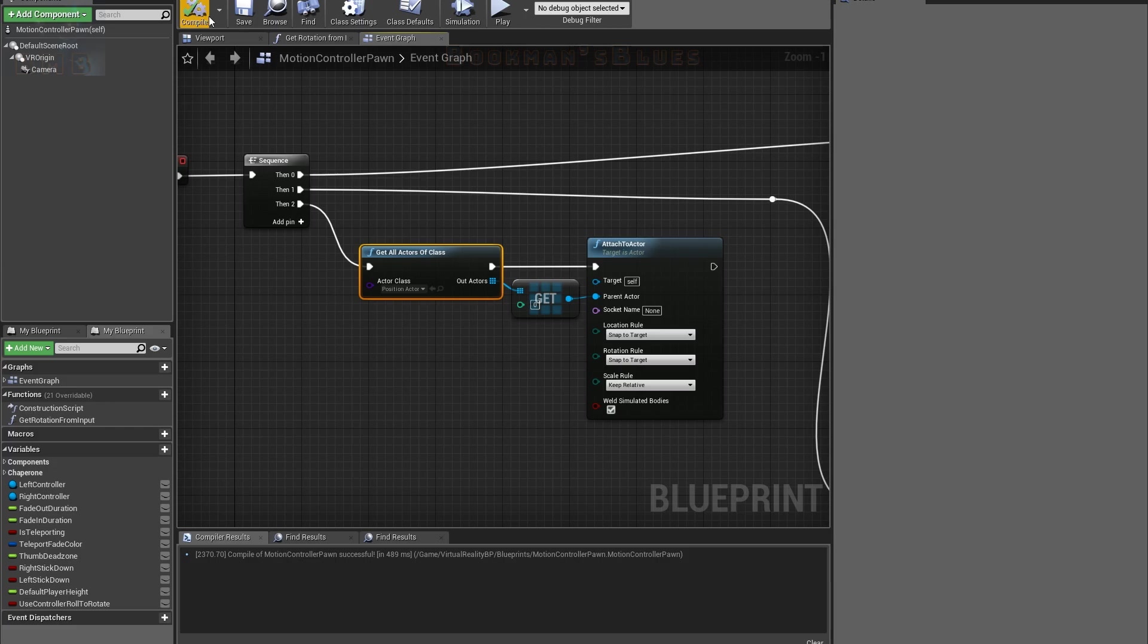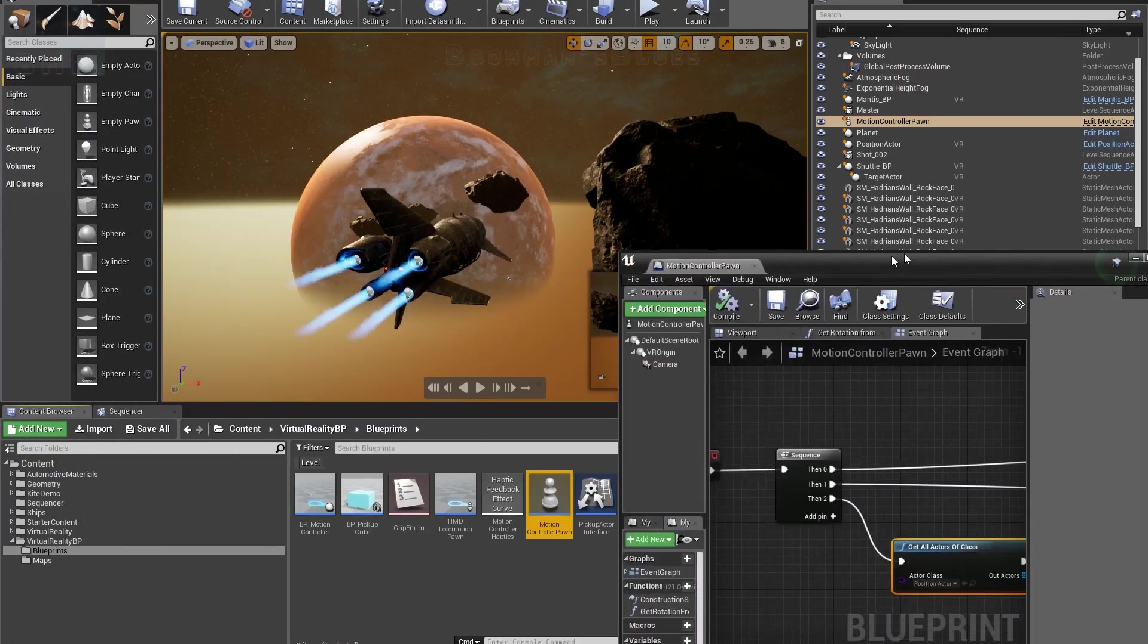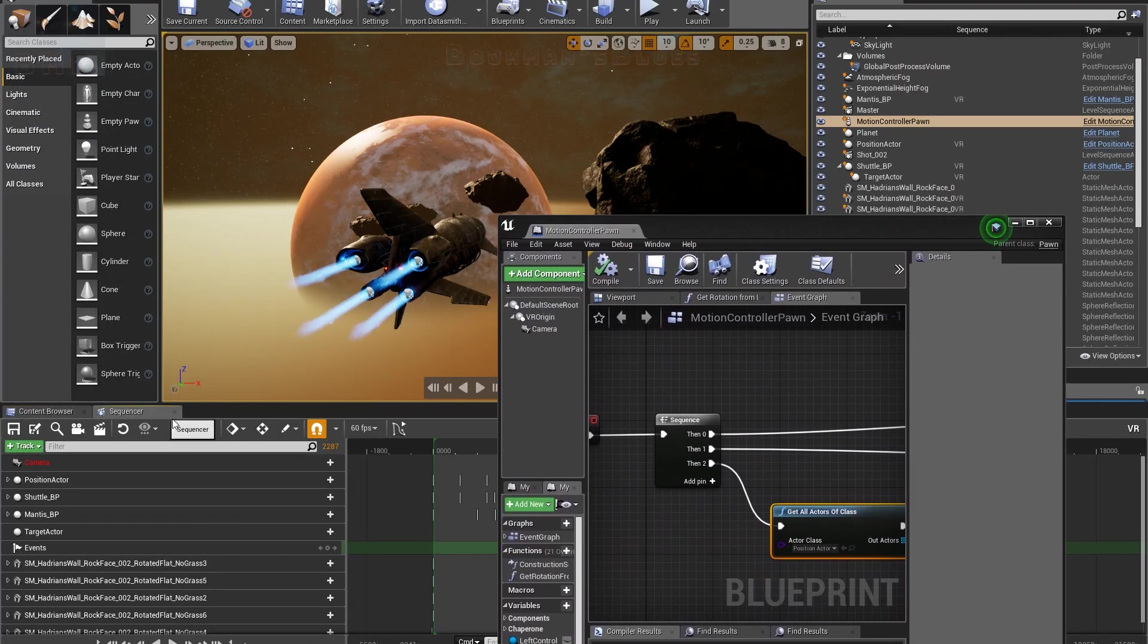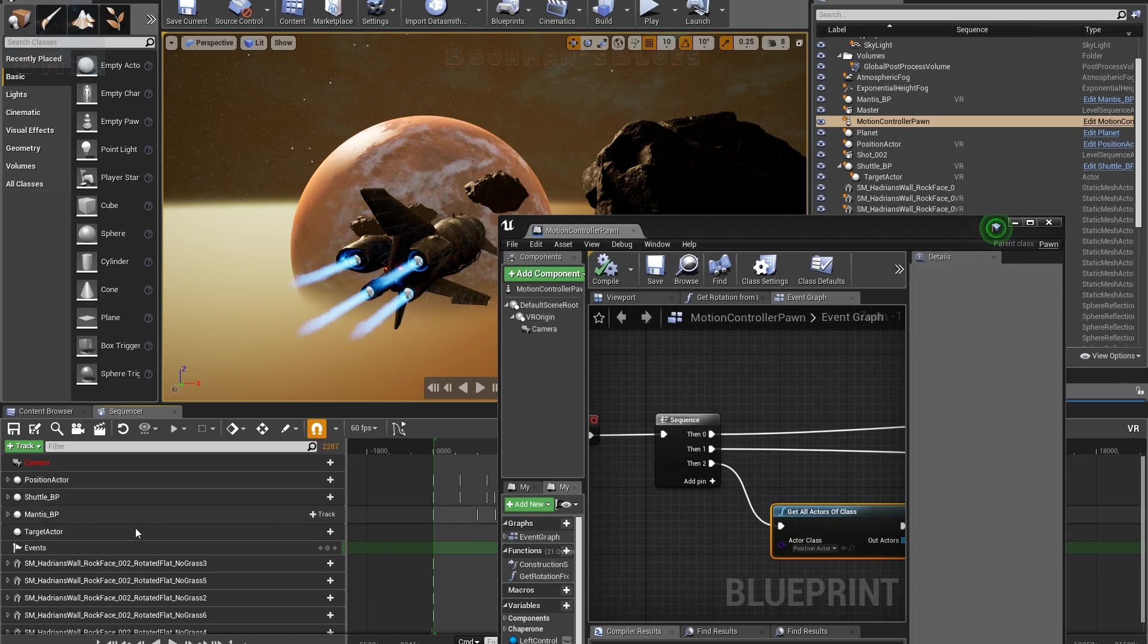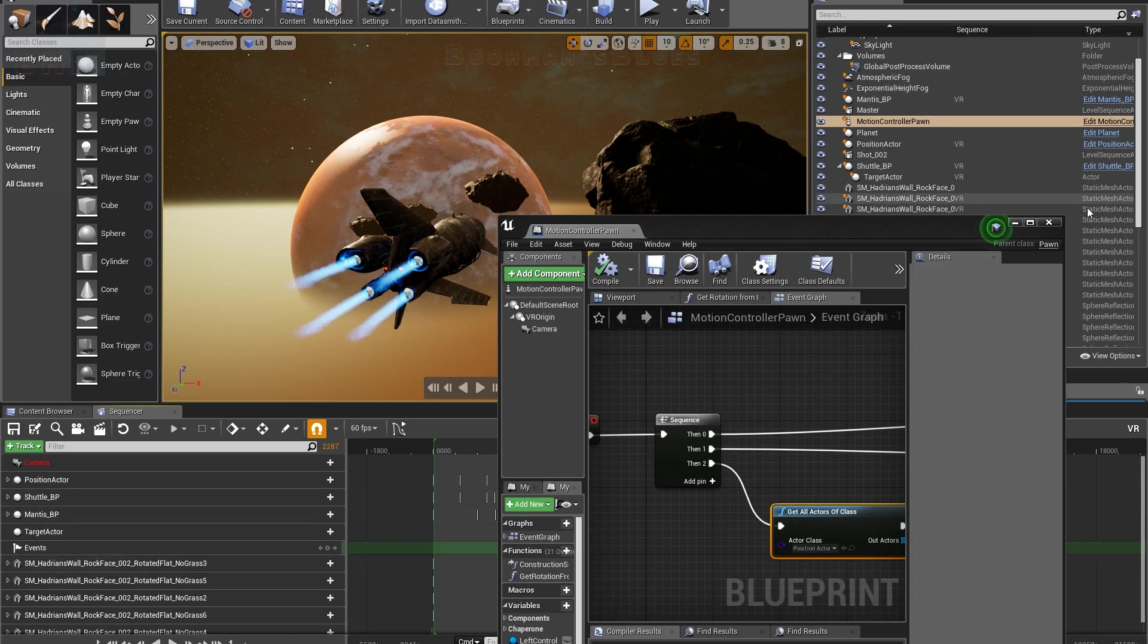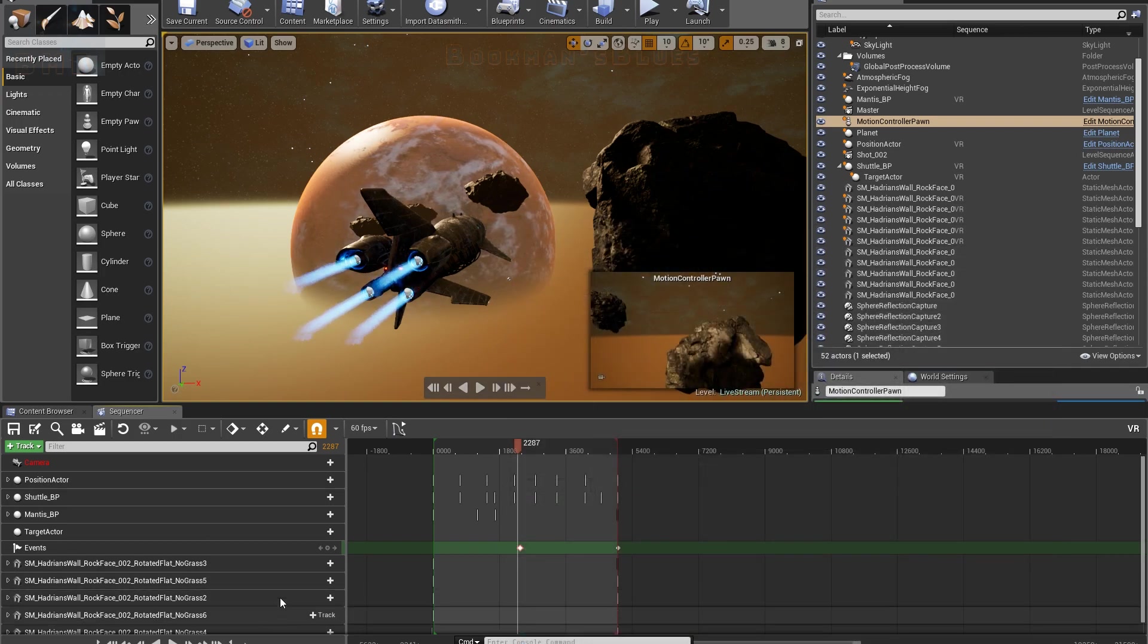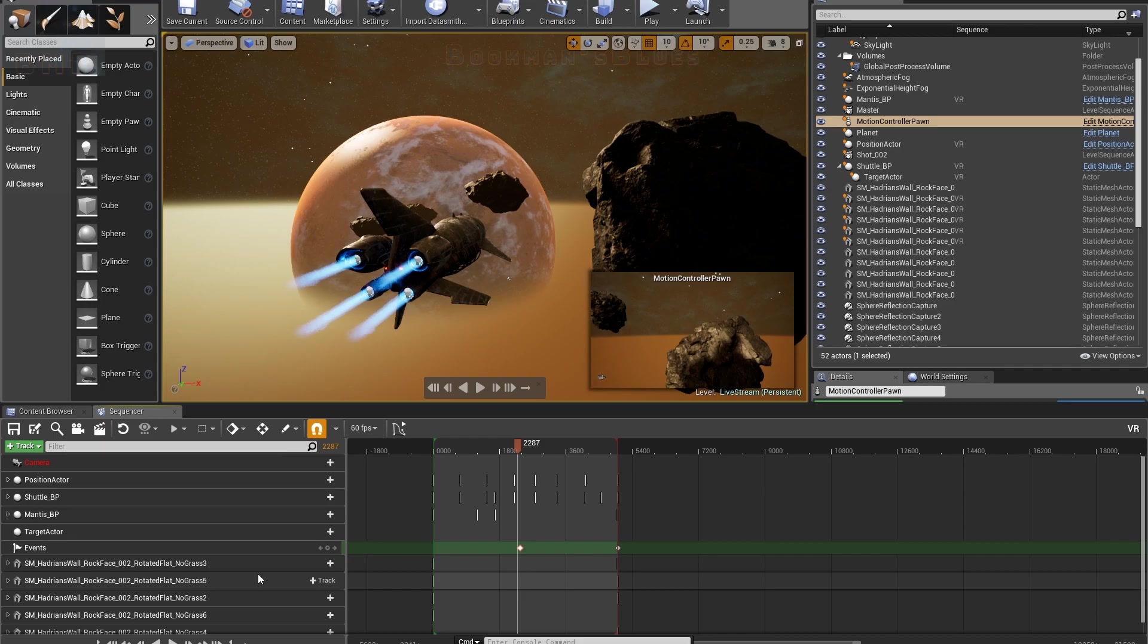Although to be fair, I think it should have worked if I just attached it via sequencer. It should. I'm not sure why it didn't when I did it. It could have been a bug, it could have been any number of things, but this is how I got it to work.